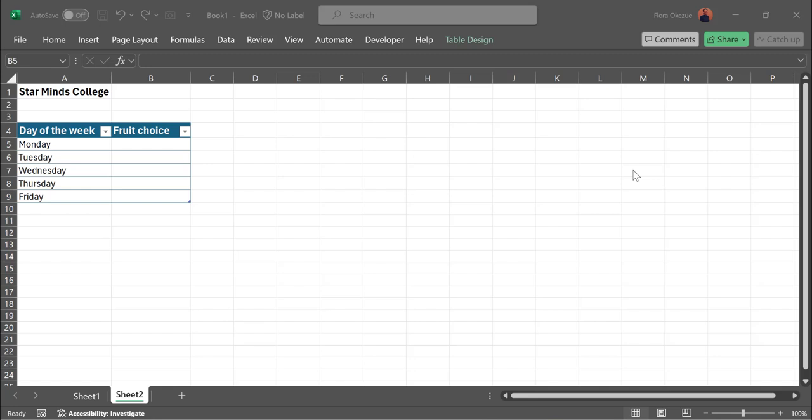Hello everyone. Welcome to another how-to video with Excel. In this video, we're going to learn about a new feature in Excel called Data Validation.